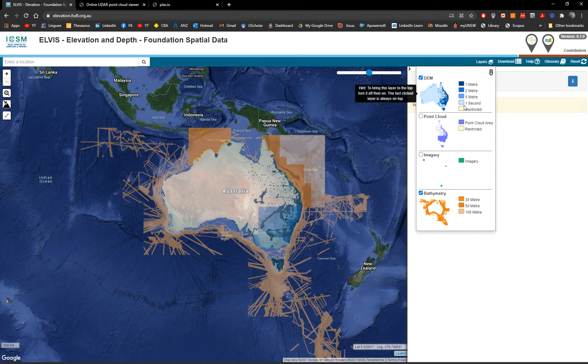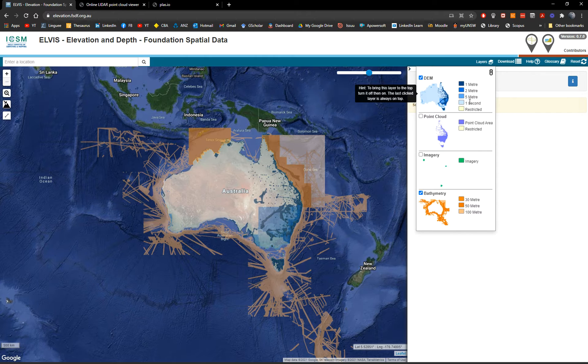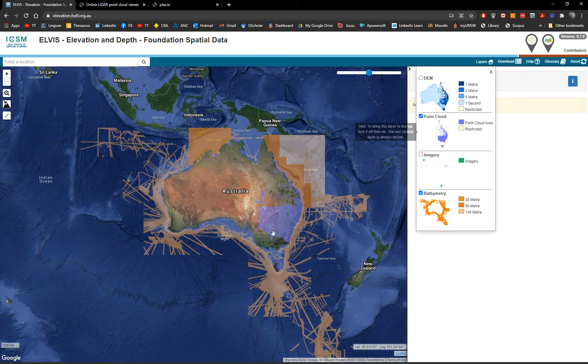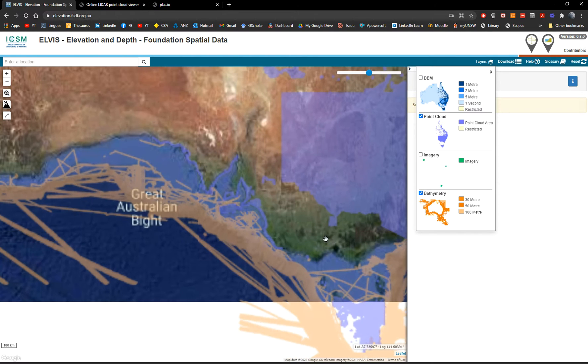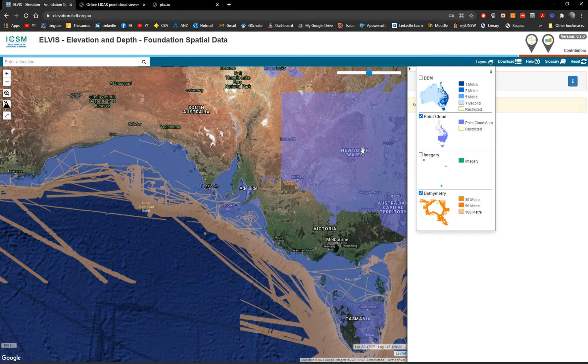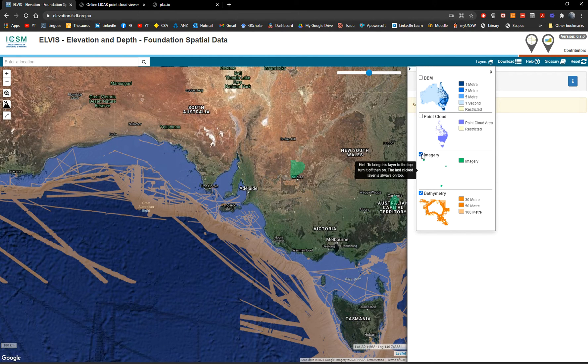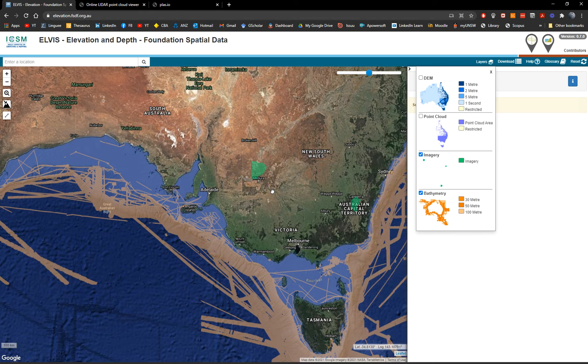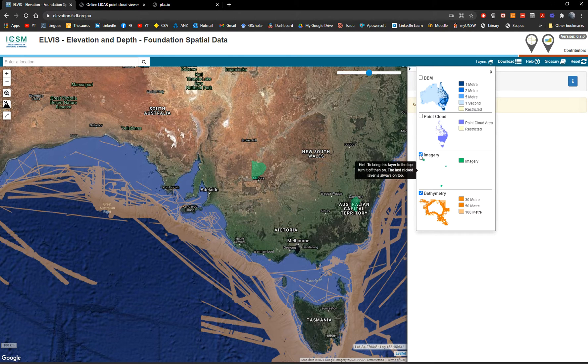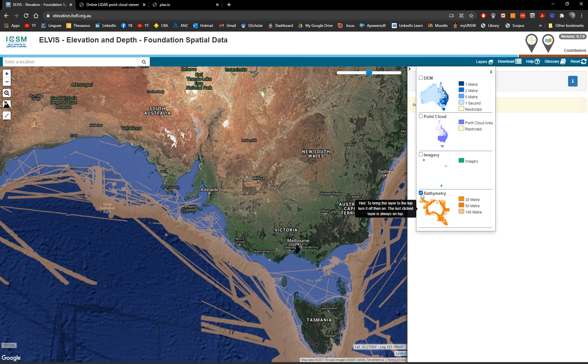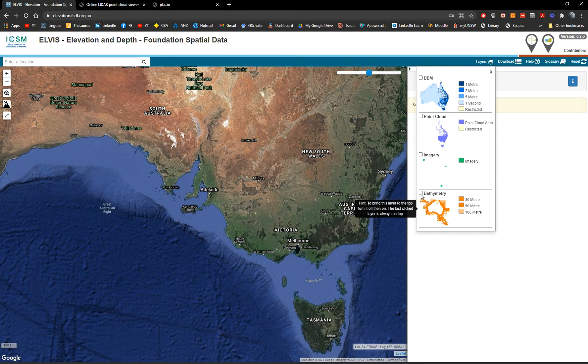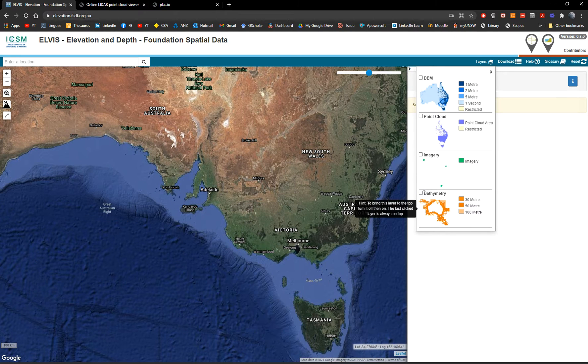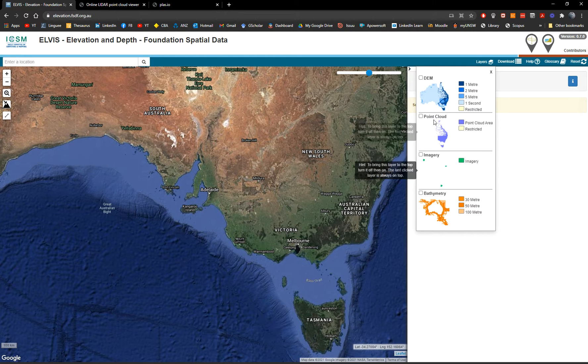This is available for the whole world because these are the SRTM data products. We have point clouds and you can see here the extent of the point clouds. We have aerial imagery, bathymetry as well. Plenty of bathymetry, 3200 meters depth.